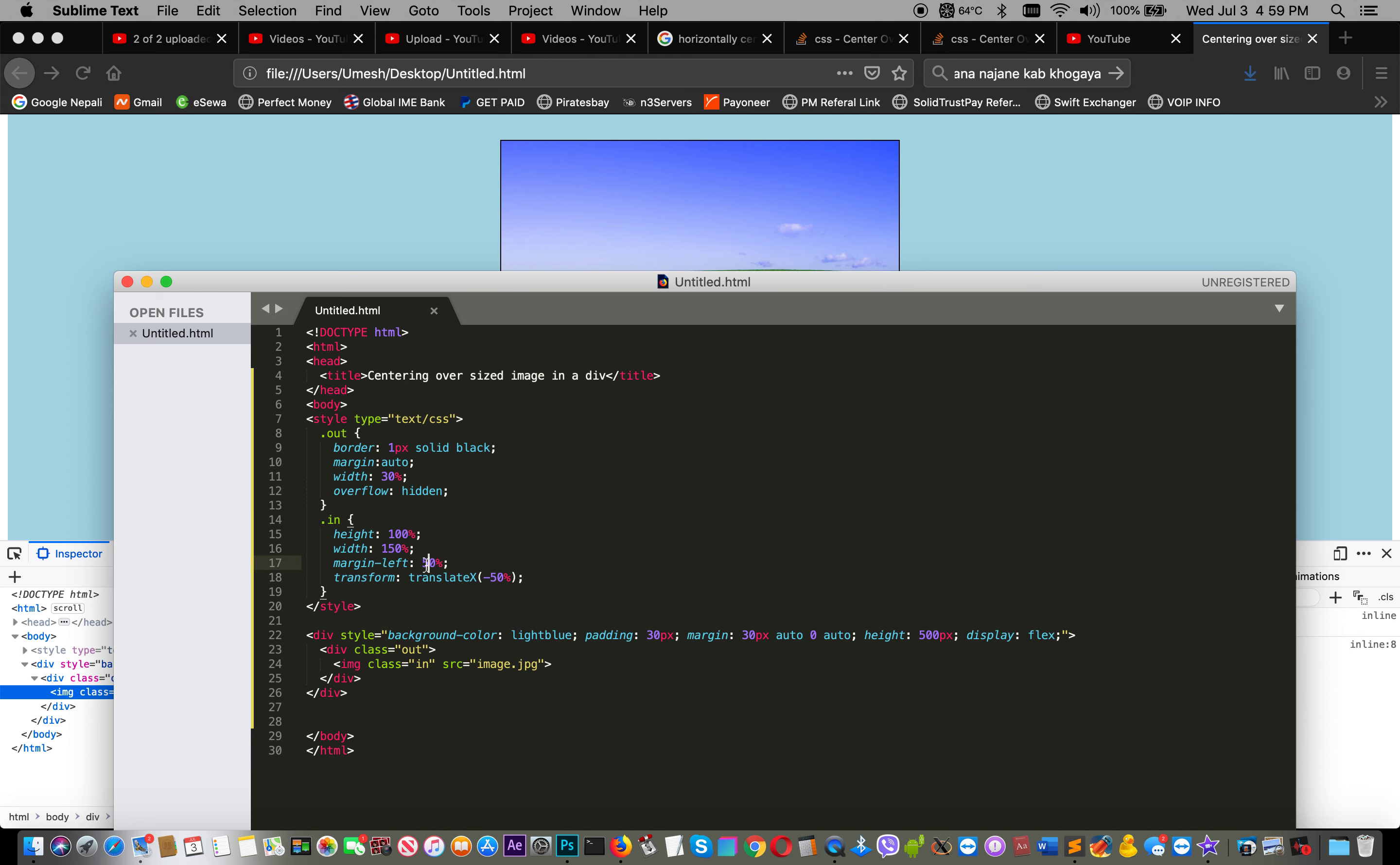Yes, okay, this transform, margin, and width make this happen. Overflow helps to crop - the oversized area will be cropped and that area will be hidden.